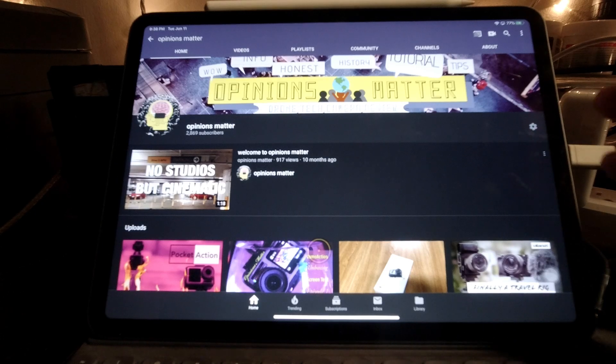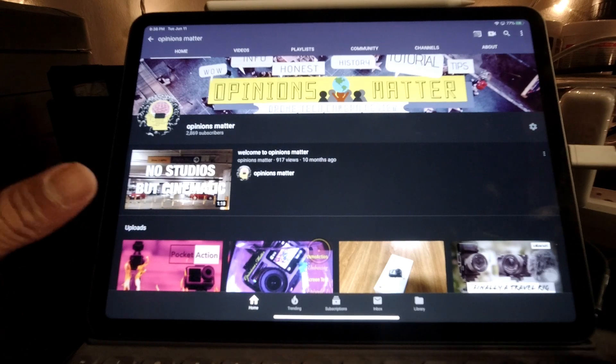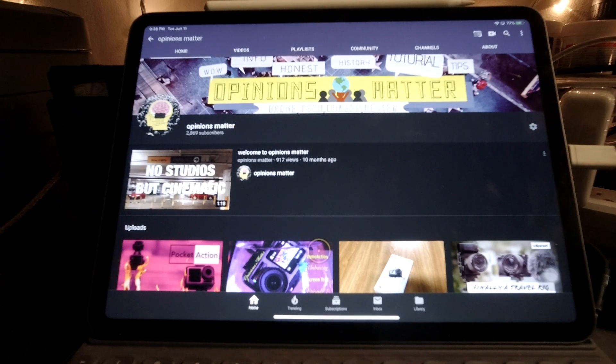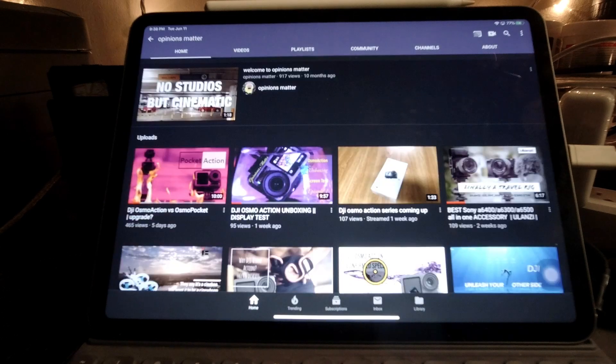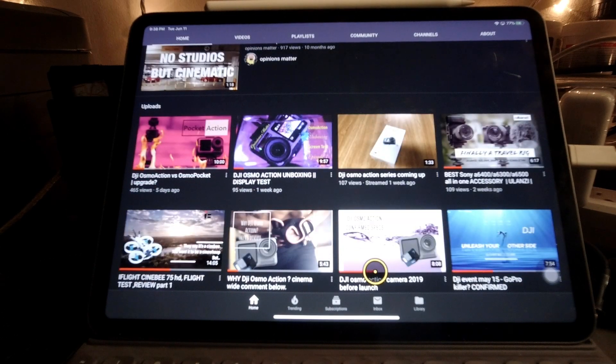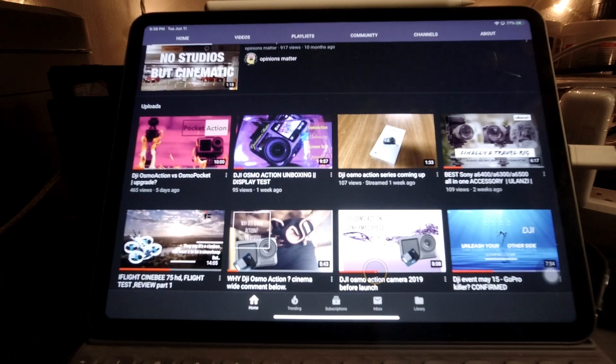Alright guys, that's it from the channel Opinions Matter. I hope you loved this video and a quick overview of what iPadOS actually holds and how it may change your life in the future.